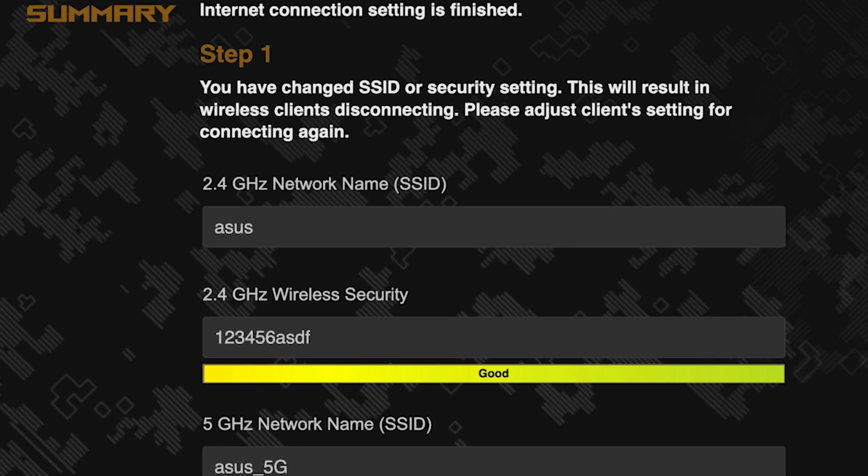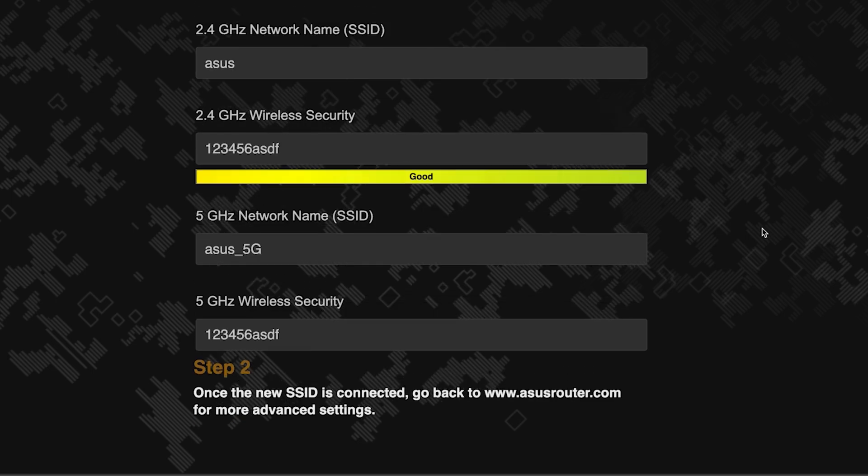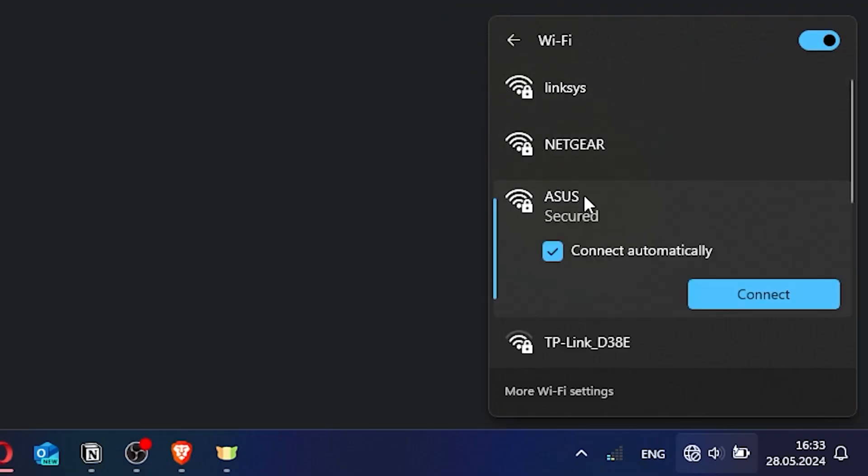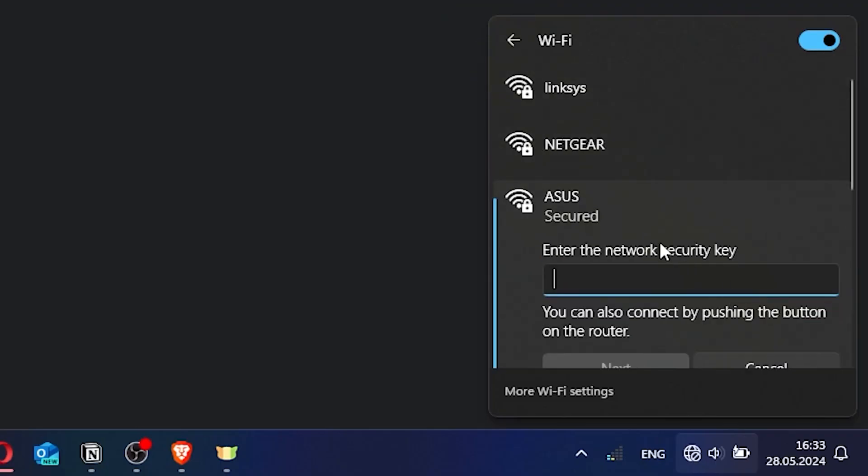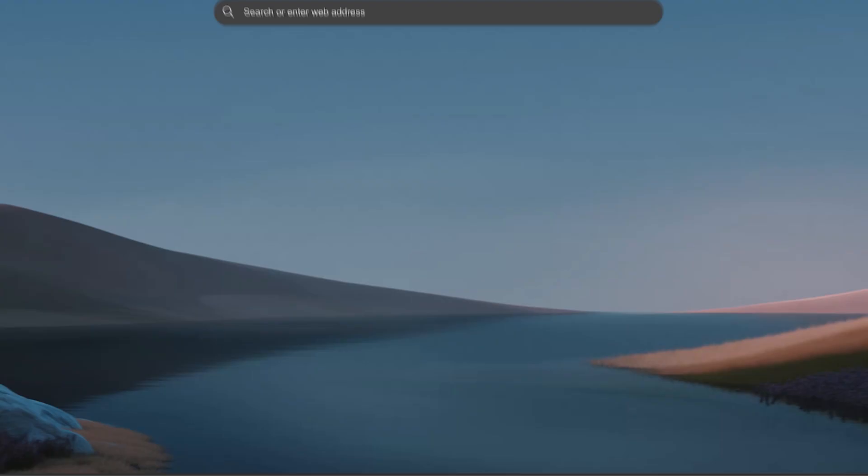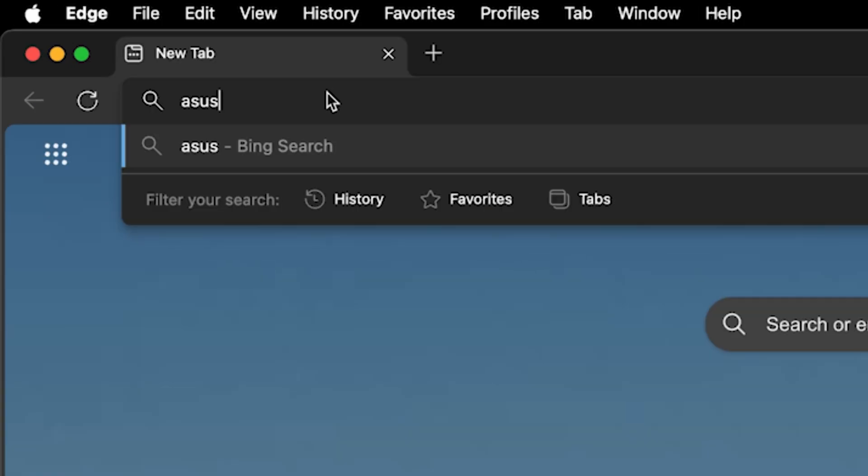Now wait a couple of minutes for the router settings to save. If you were connected to the router via the Wi-Fi network, reconnect to it using the new name and password. Then log back into the router's admin panel.